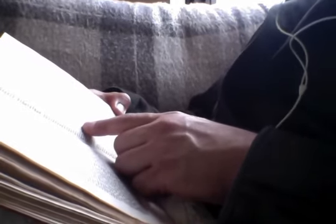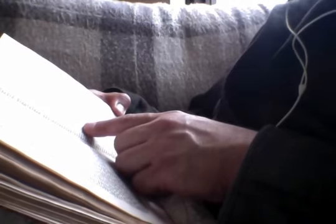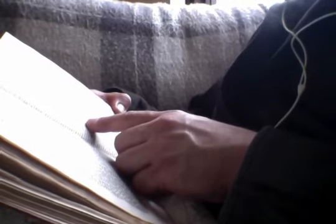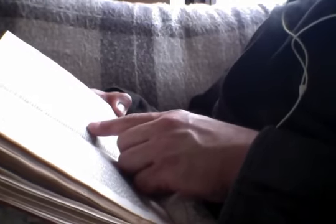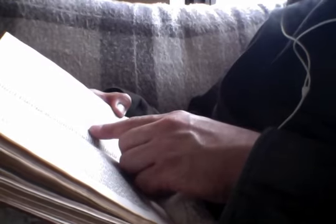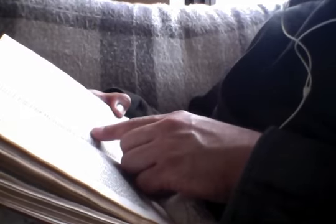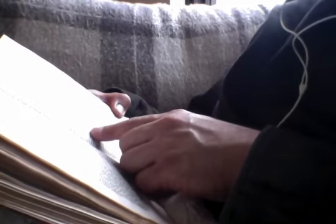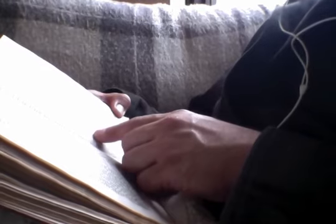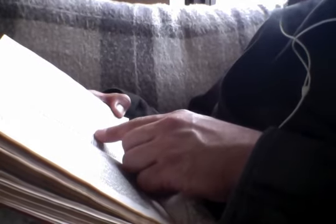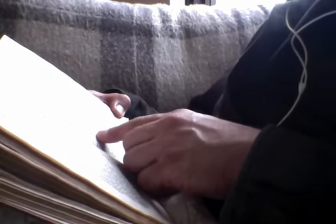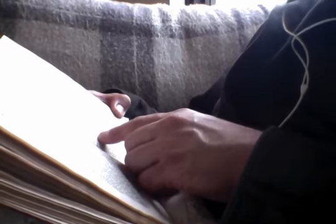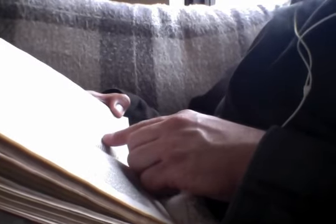Have ye understood all these things? They said unto him, Yes. And he said unto them, Therefore every scribe who hath been made a disciple in the kingdom of the heaven is like unto a man that is a householder, who bringeth forth out of his treasure things new and old. And it came to pass, when Jesus had finished these parables, he departed thence.